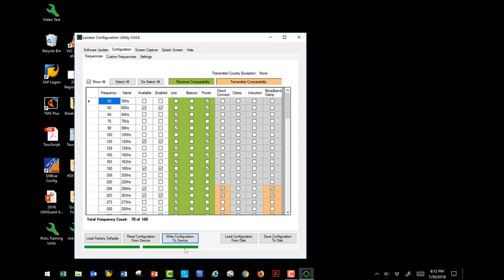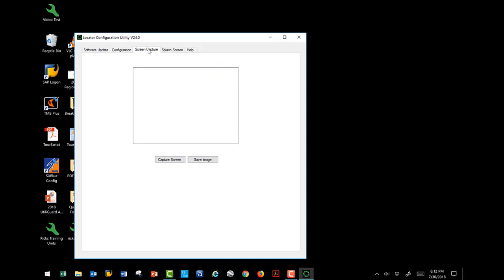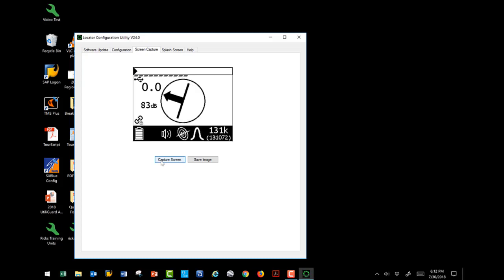That's how simple it is to configure your receiver and or transmitter. Let's go through these other tabs real quickly. Your screen capture tab gives you the ability to capture any screen that might be currently up on your receiver or your transmitter. You could utilize this for multiple reasons. Either to capture screenshots if you're building your own training material. Once you capture the screenshot, then you can save that image.